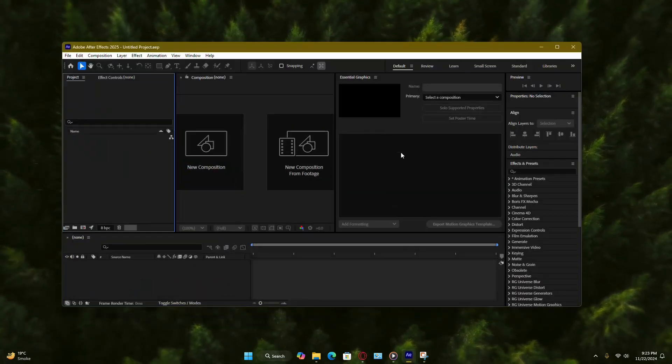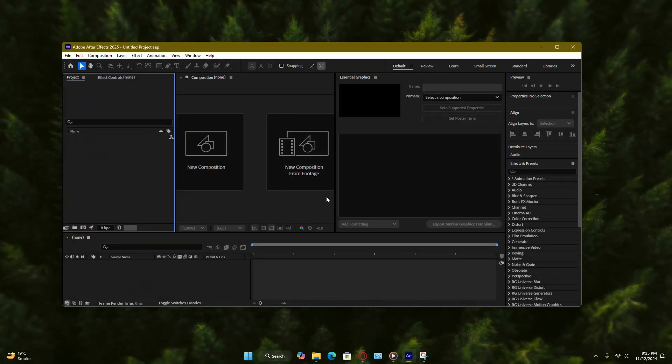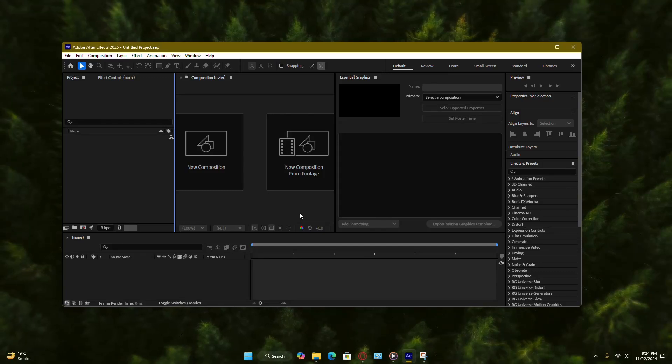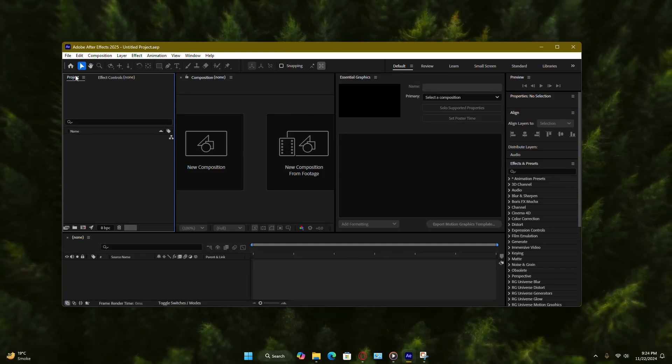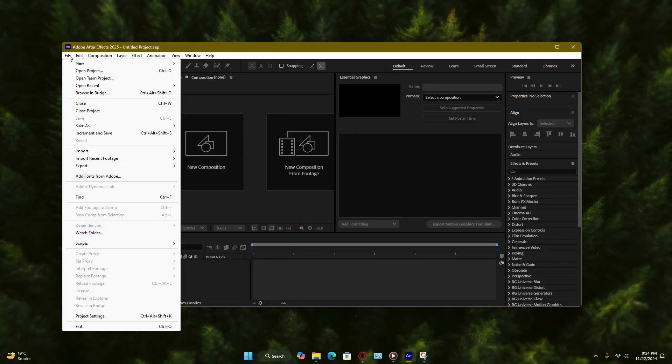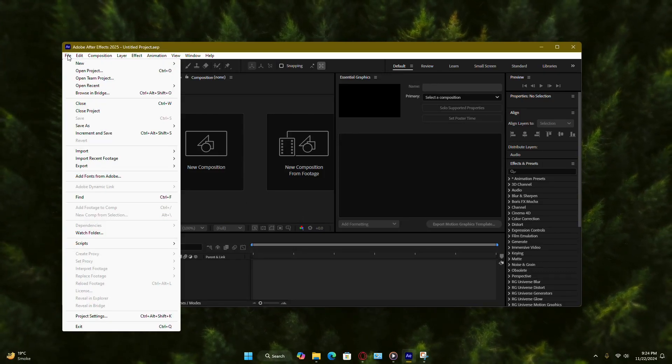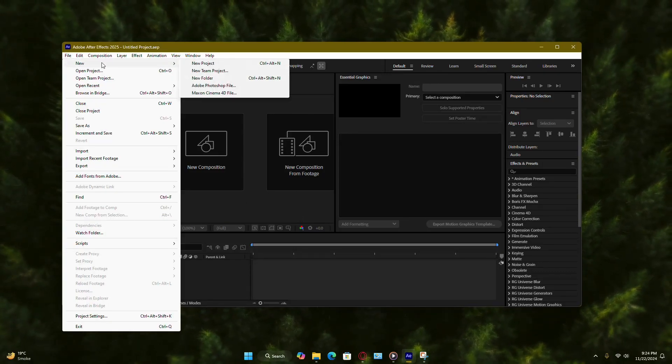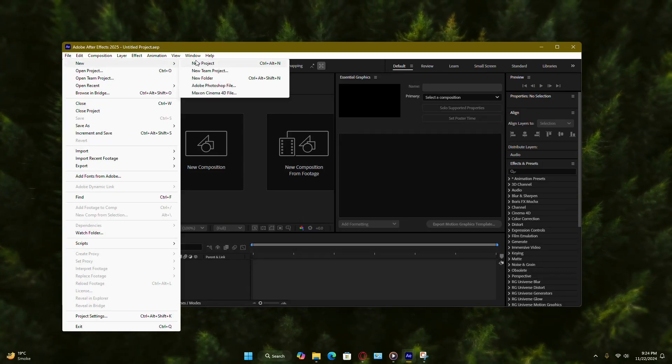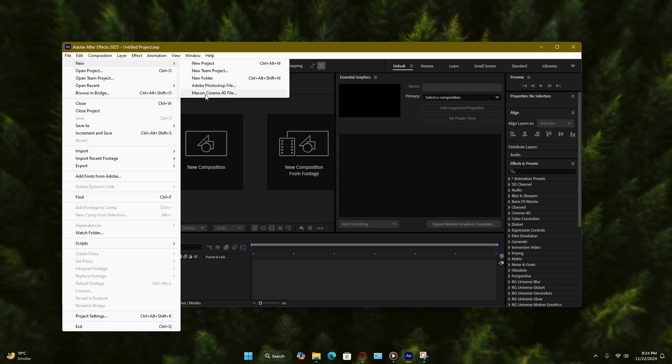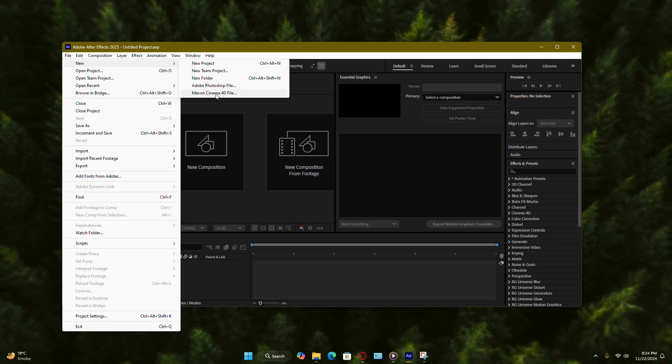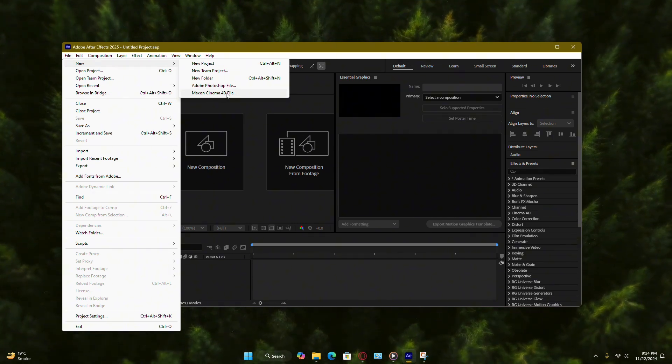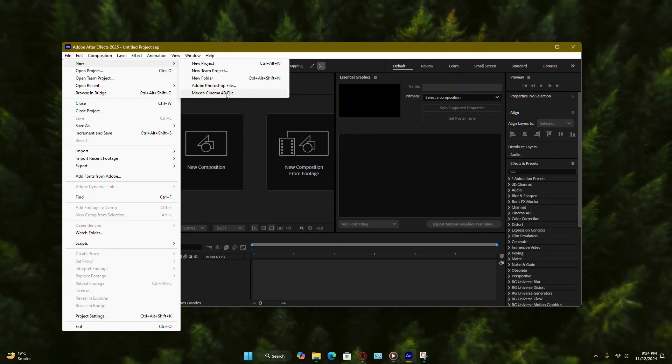First, open After Effects. Once it's running, go to the File menu at the top of the screen. From there, choose New and then select Maxon Cinema 4D File.